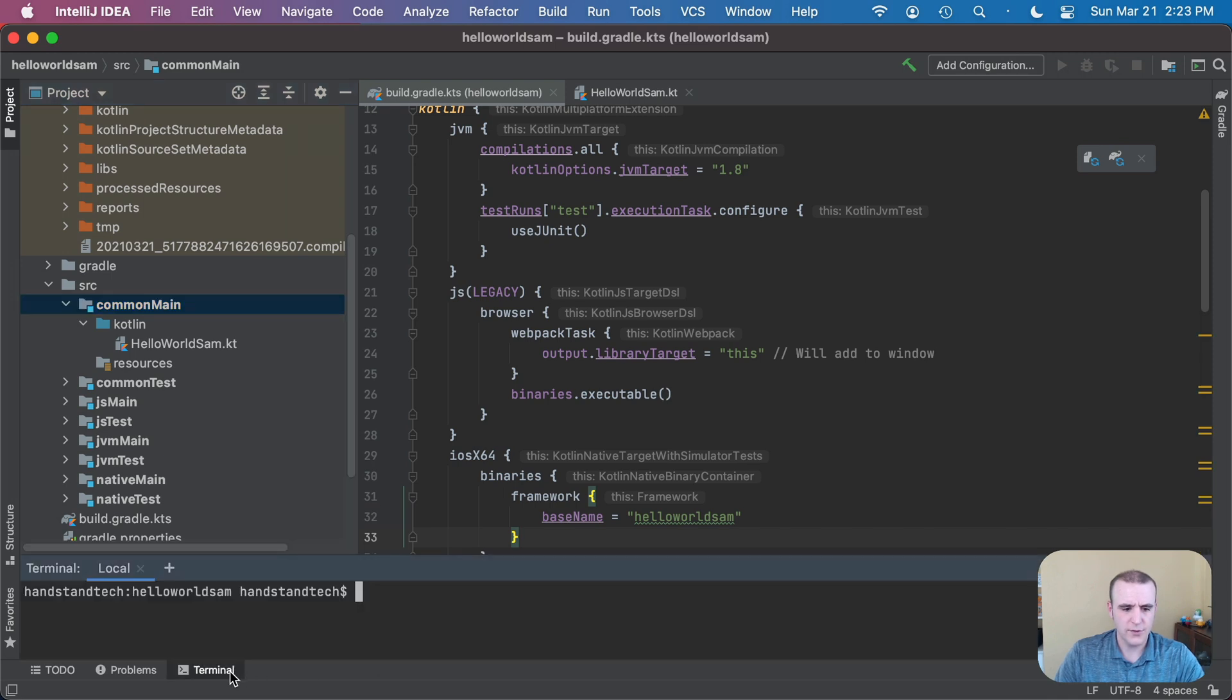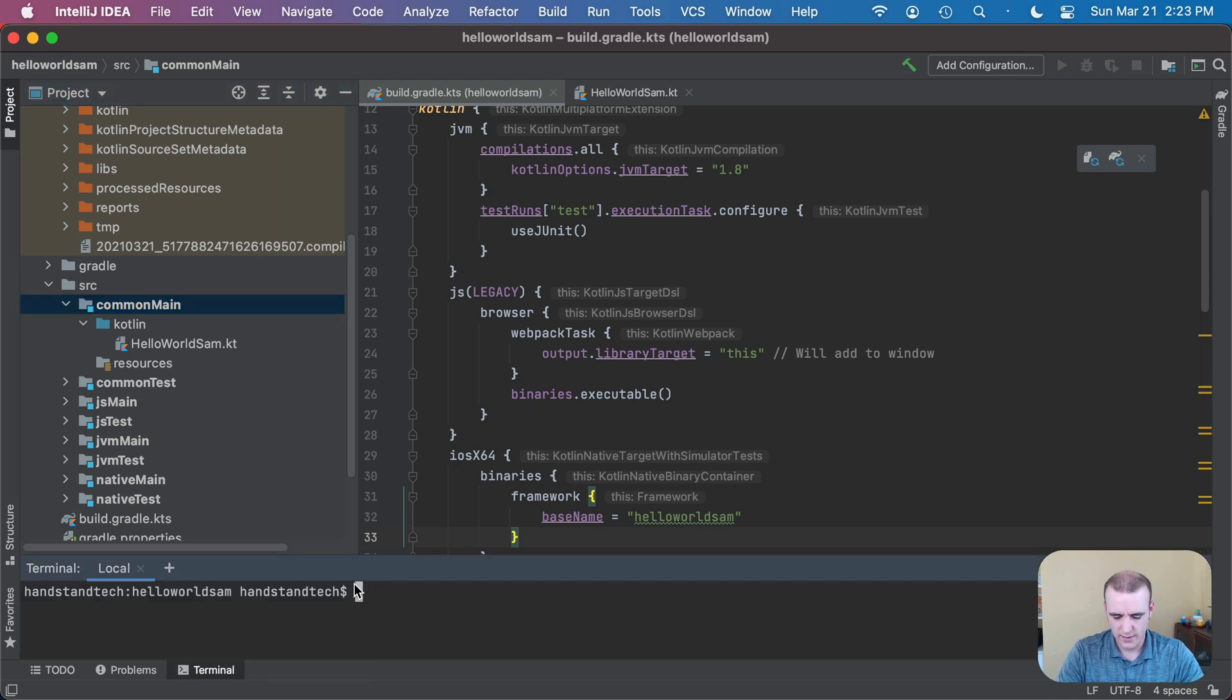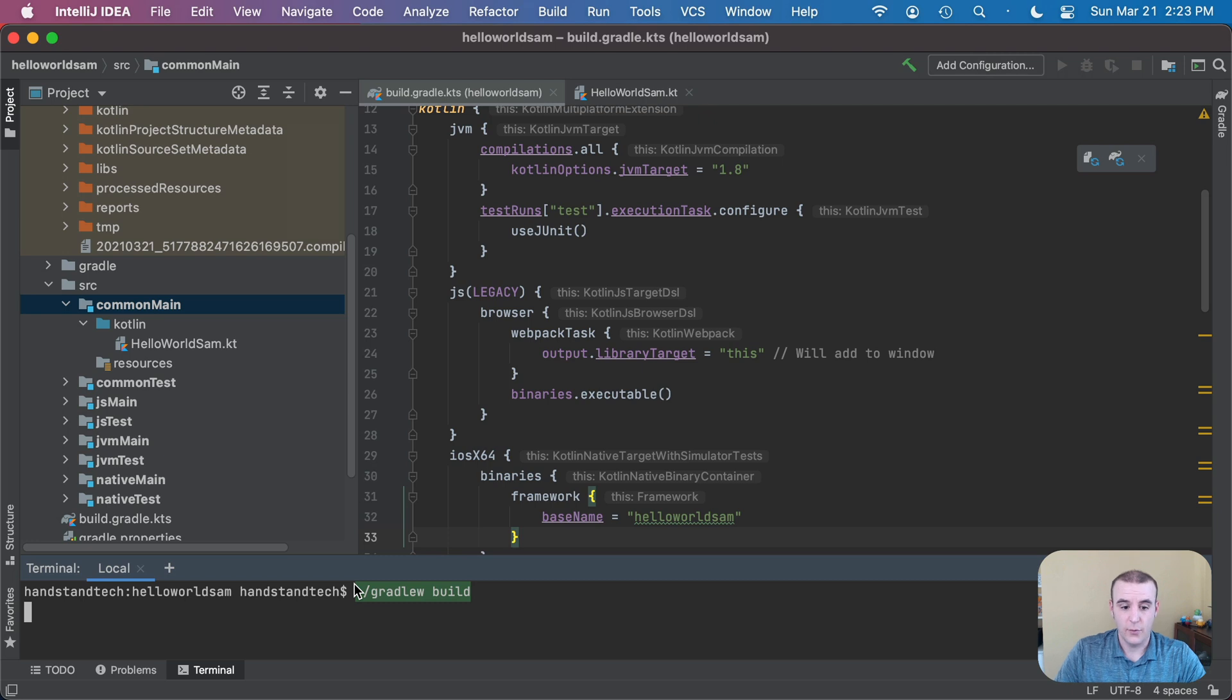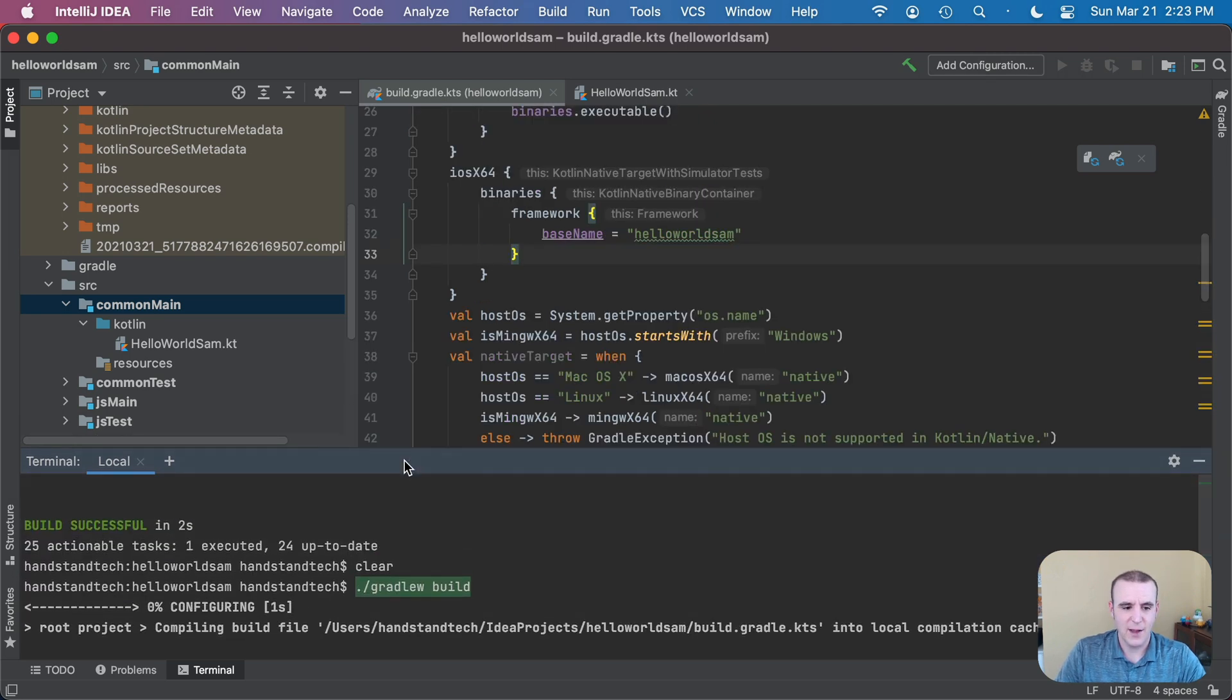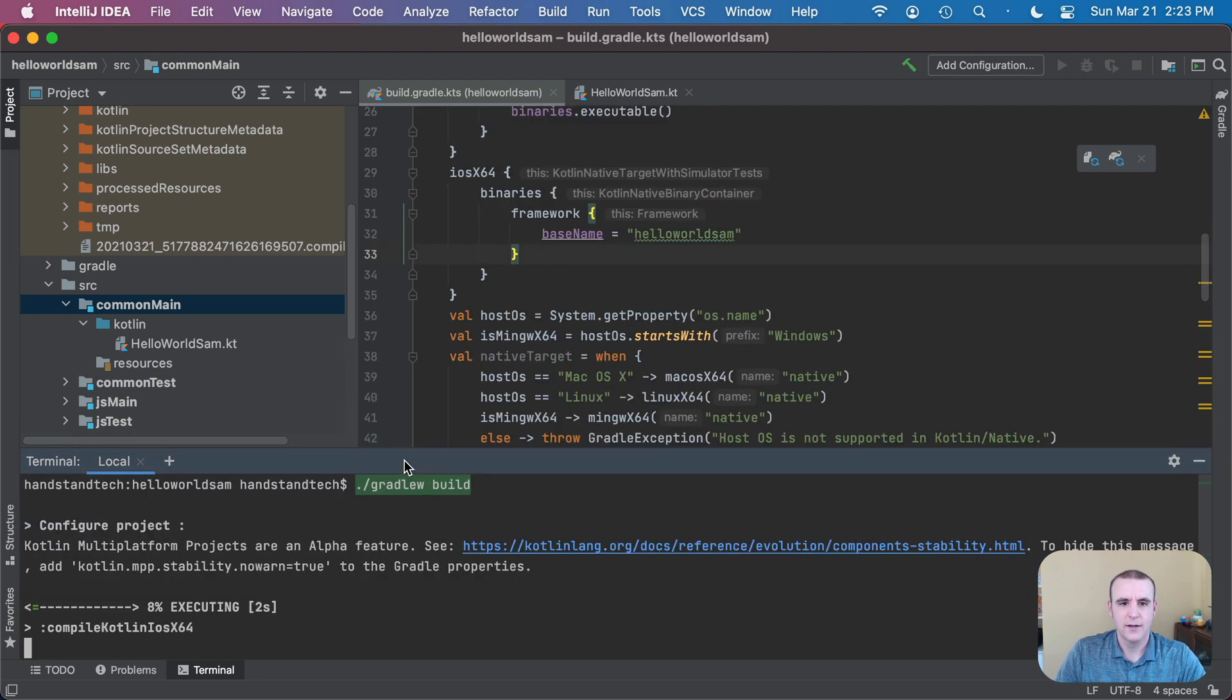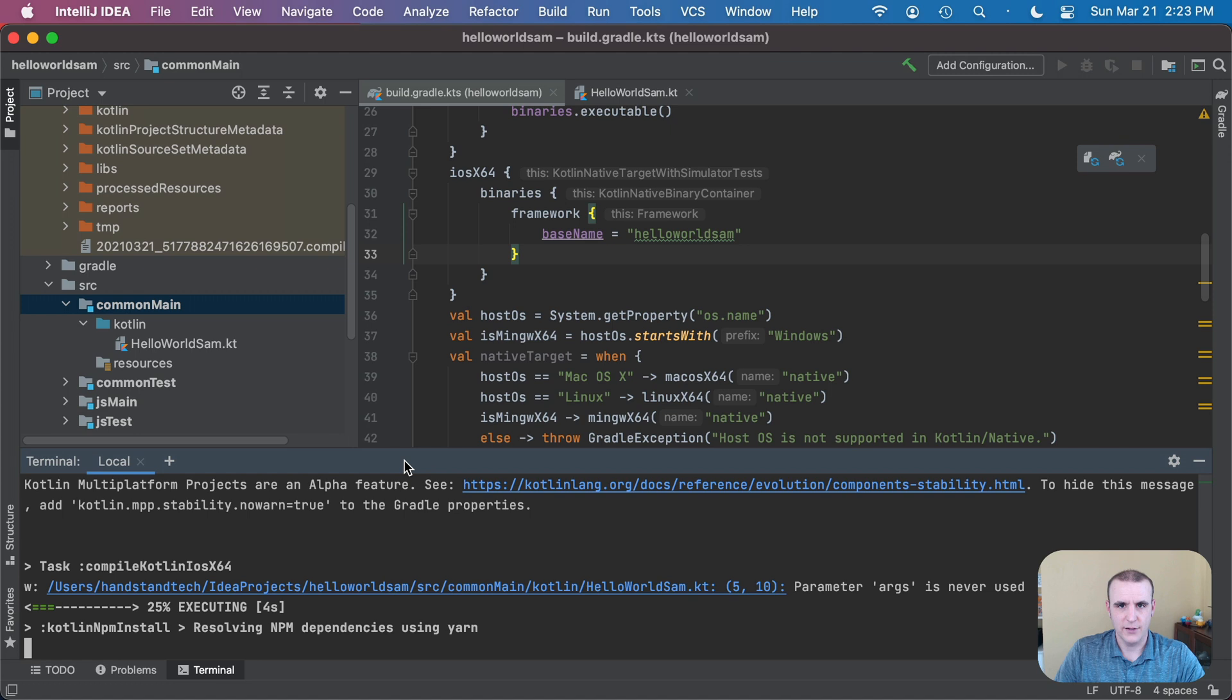Let's go in our terminal link last week, gradlew build, and it'll build it out now. This is the first time I've added the iOS target to this project, but it's going ahead and link debug framework iOS x64.